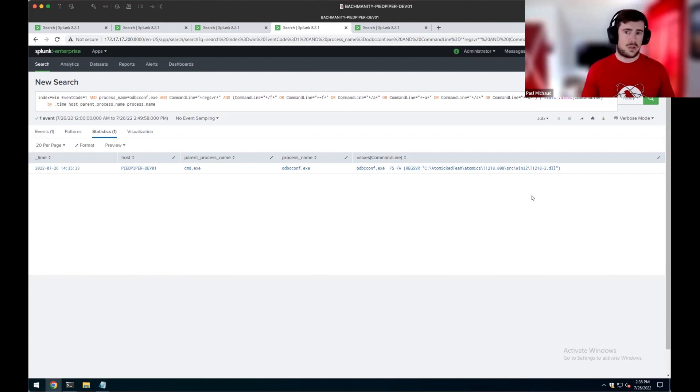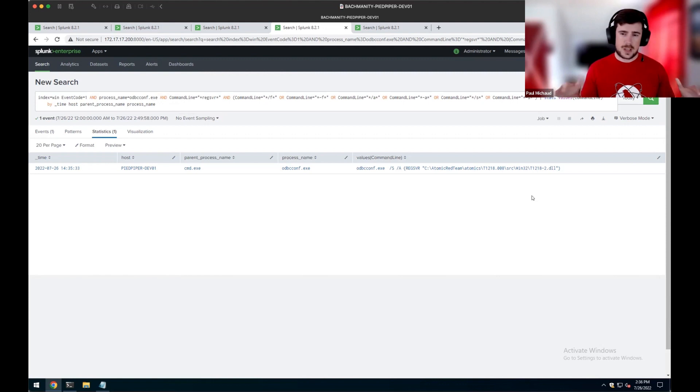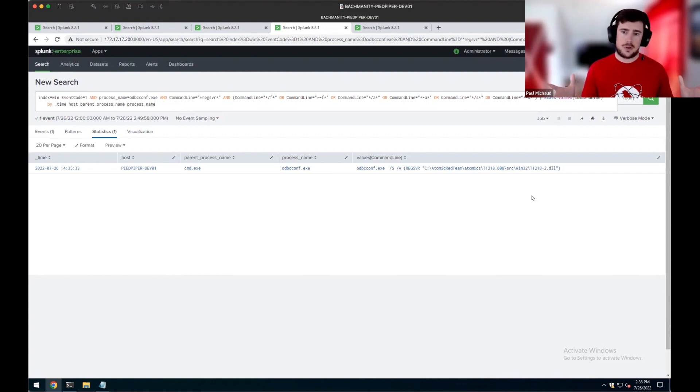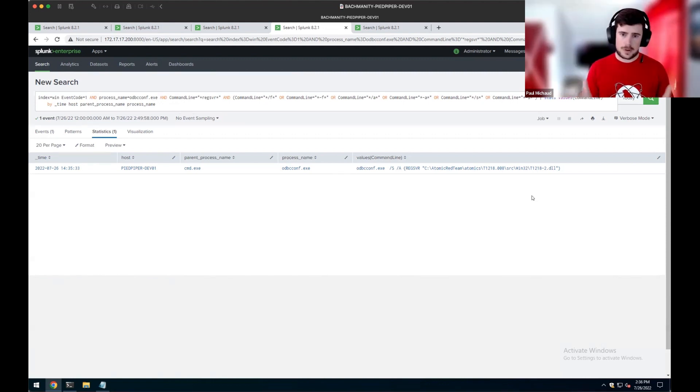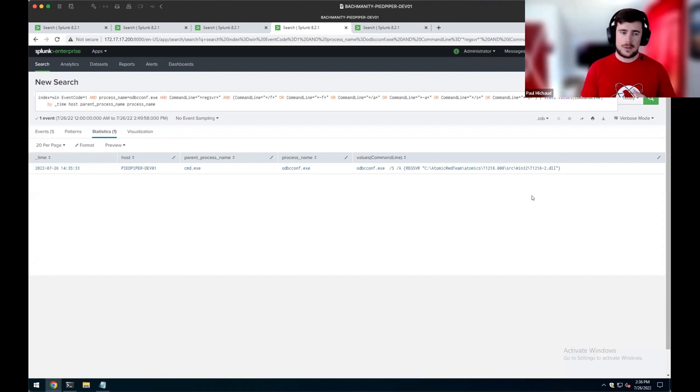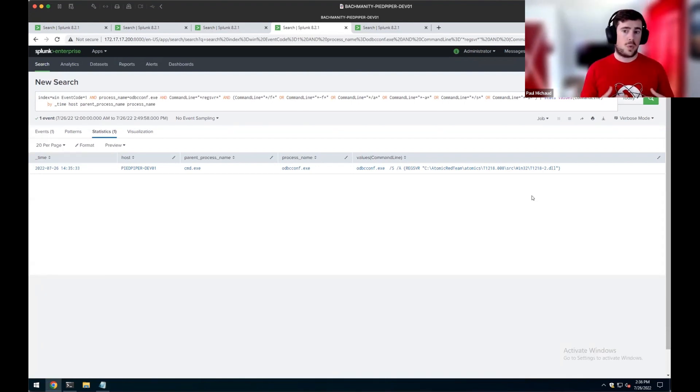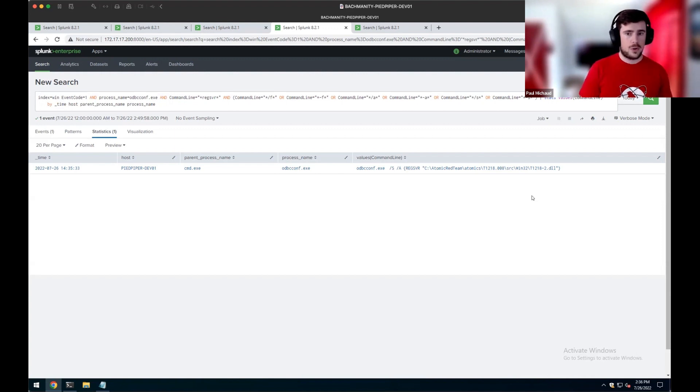Again, while looking at specific command line parameters is a broad detection and kind of high level, it does also give us opportunities to potentially deeper dive into more data sources, looking at specifically things like what DLLs were loaded by ODBCconf or what DLLs were loaded specifically.